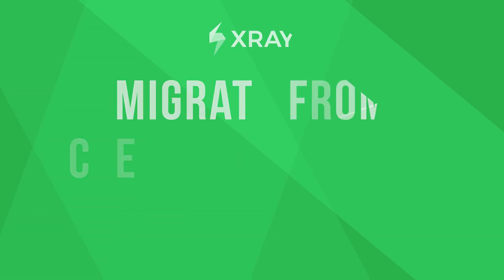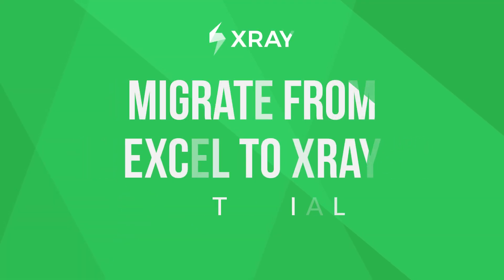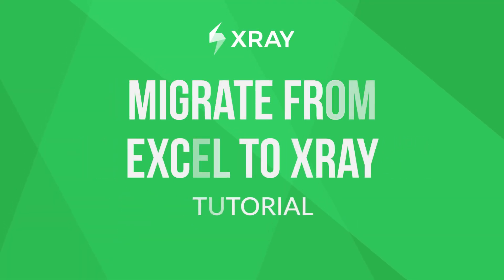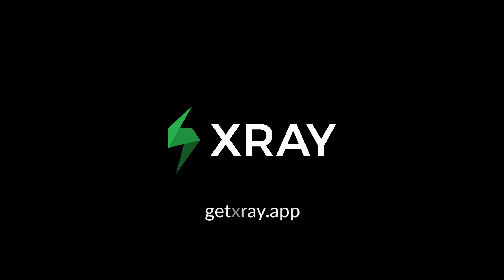And there you have it! A lightning-fast way to import your existing tests from Excel, and jumpstart your test management journey with X-Ray.